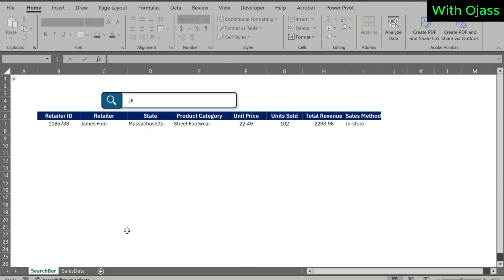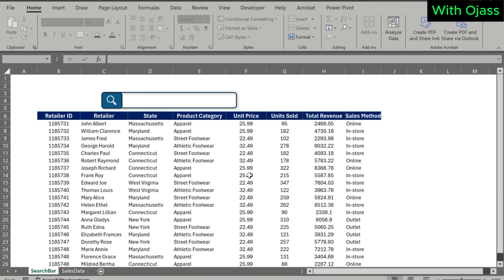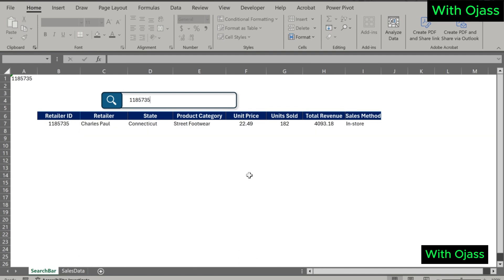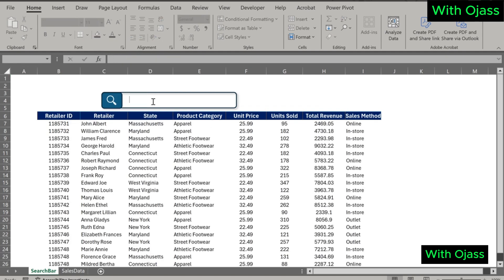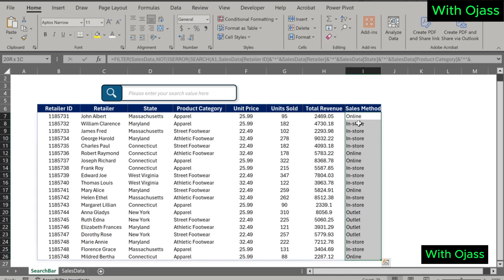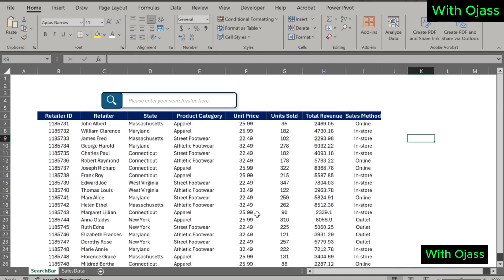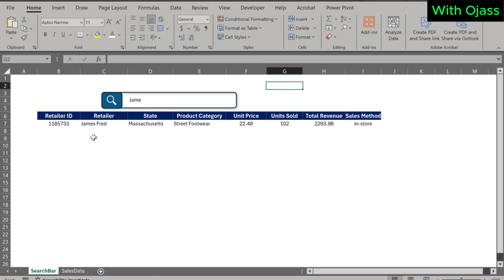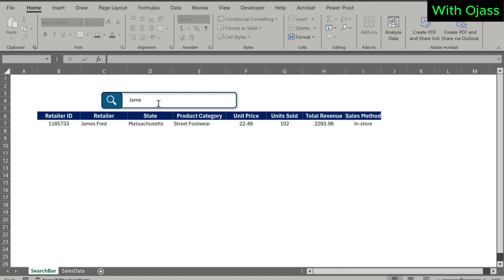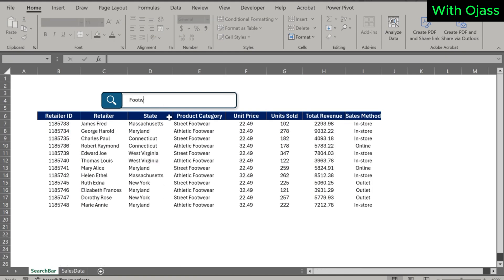Last but not least, let's hide the value of Cell 1. Thank you for watching — subscribe, comment, like, and share.